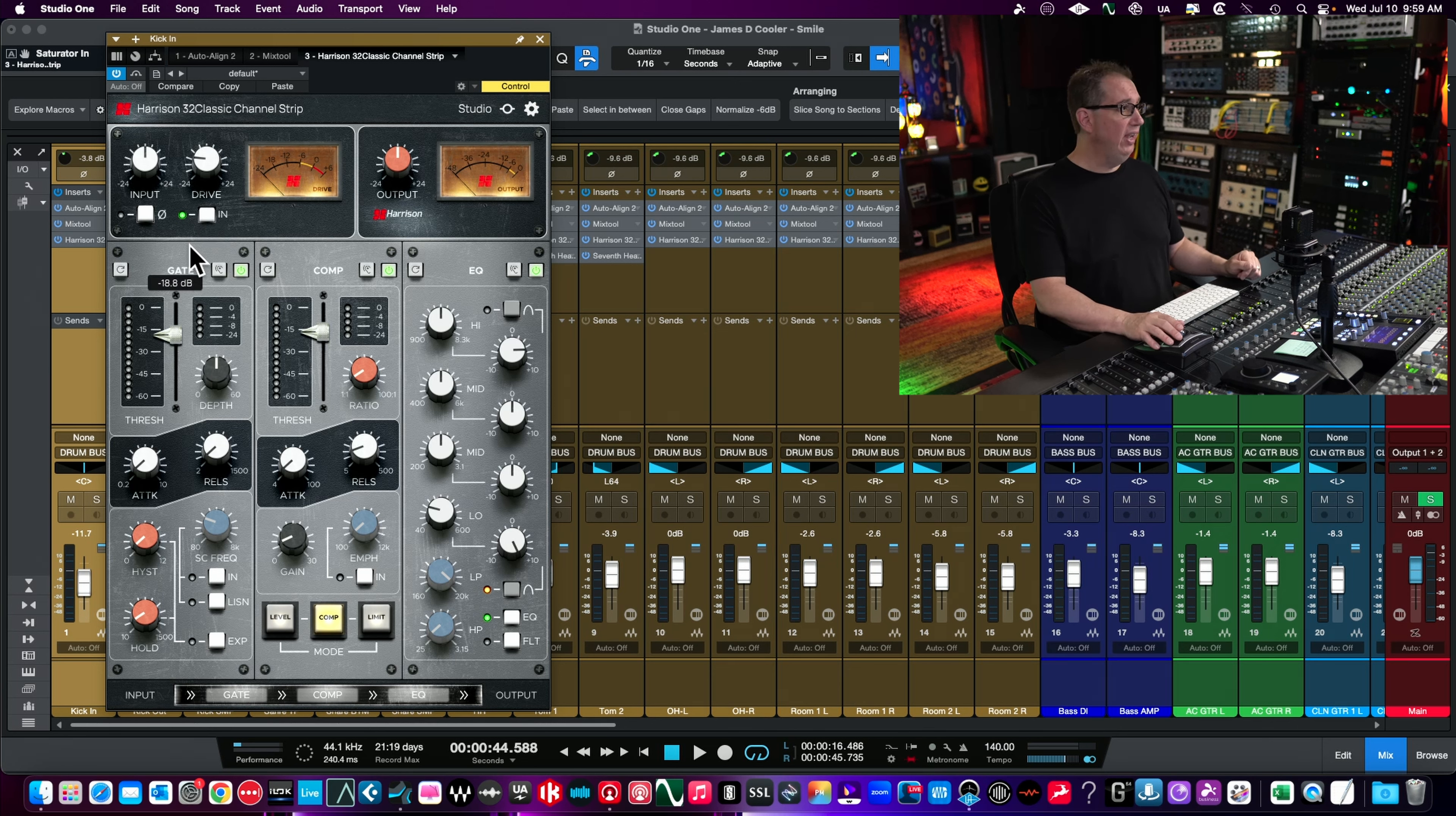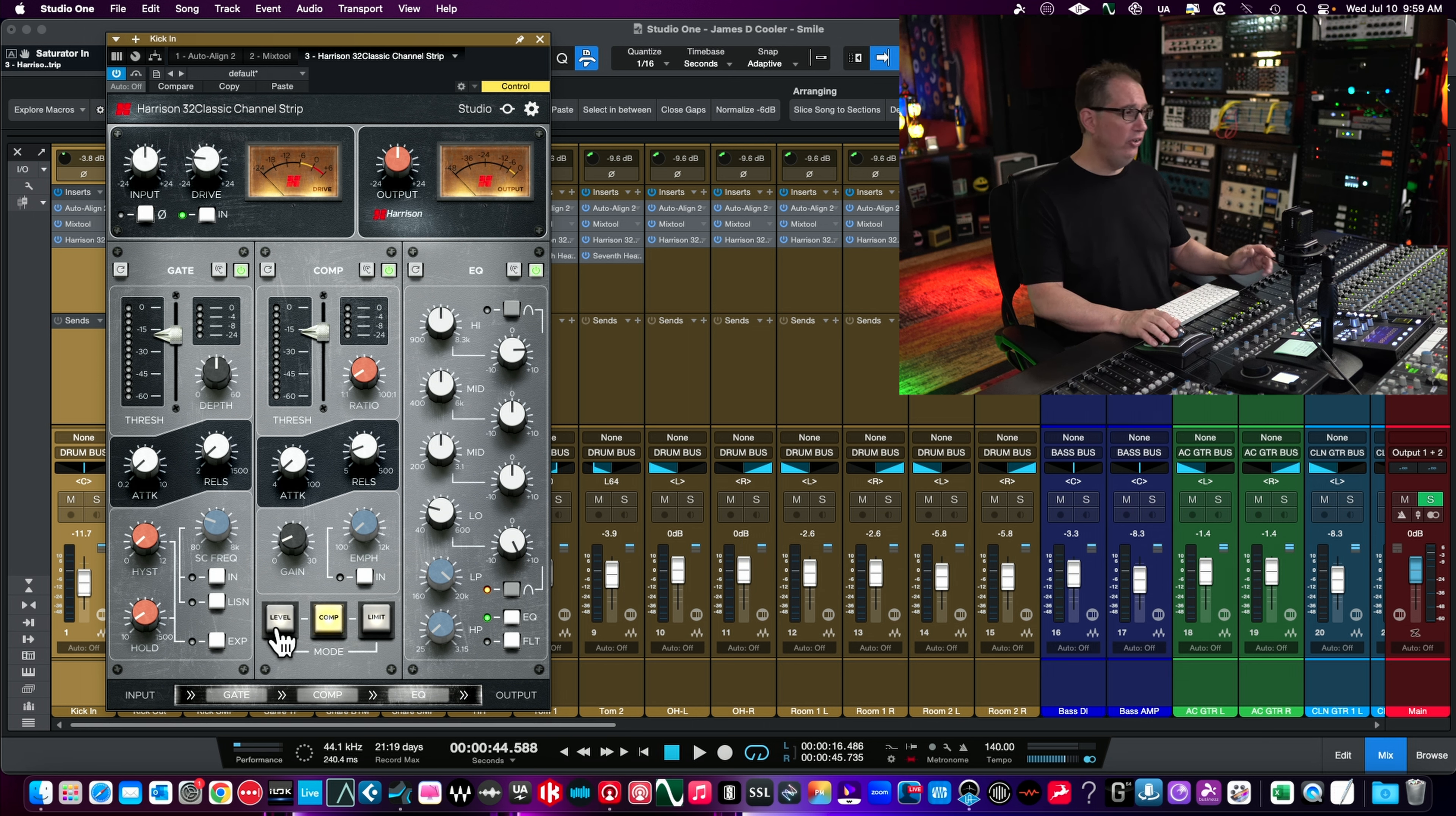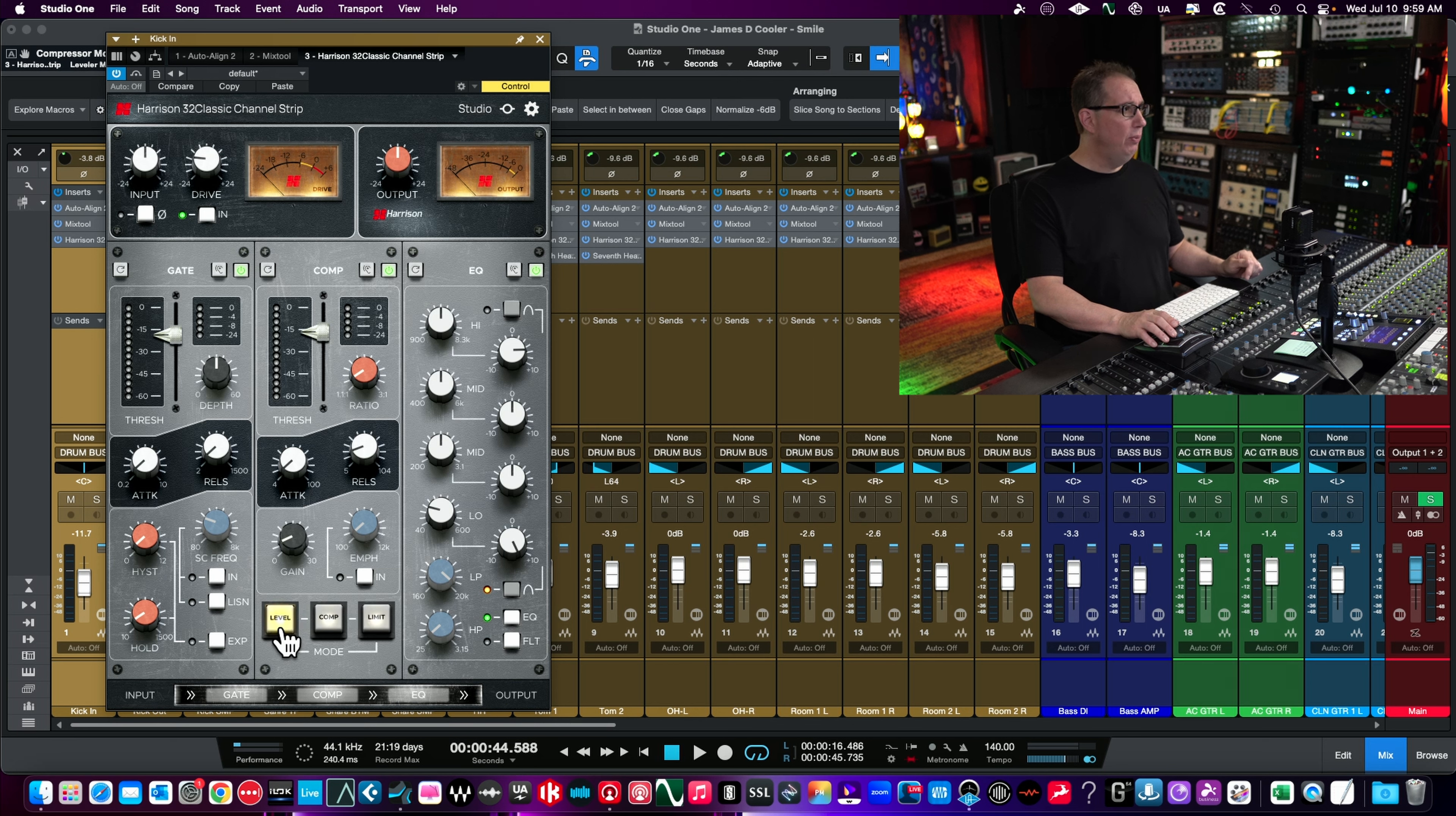On the left side we have our gate section - we can use it as a gate or as an expander. In the center section we have our compressor with three different types of modes. We have the level mode here.